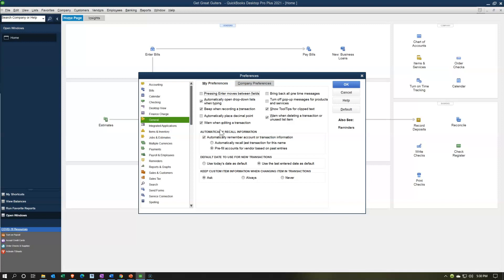Warn when editing a transaction: whenever you edit an already-recorded transaction it gives you a warning. You probably want that on normally, but if you're going in to edit a whole bunch of transactions it might be annoying and slow — so you might turn it off when fixing many transactions at once. Bring back all one-time messages — I'm going to keep that default as off. Turn off pop-up messages for products and services is something you probably want to do.